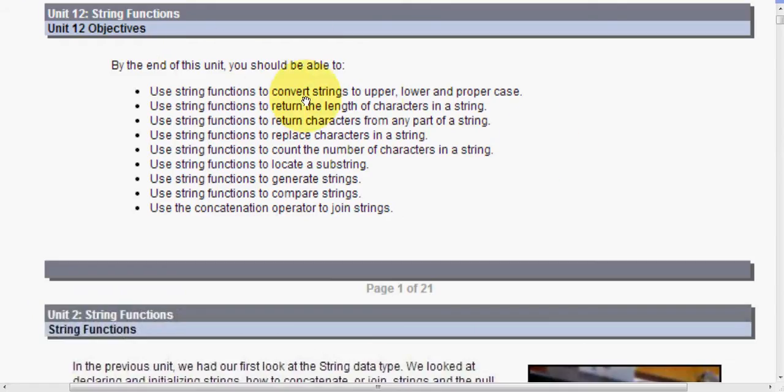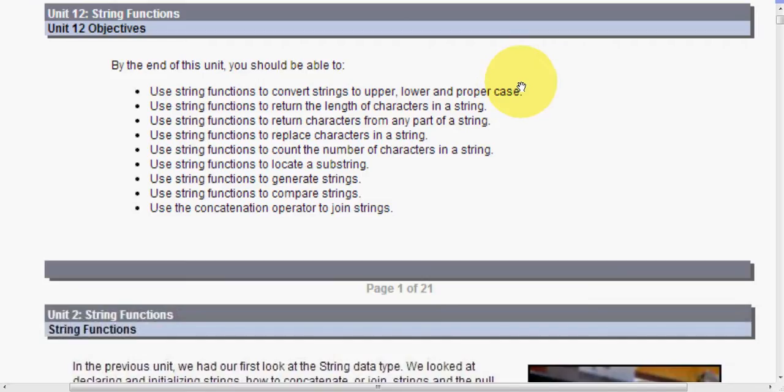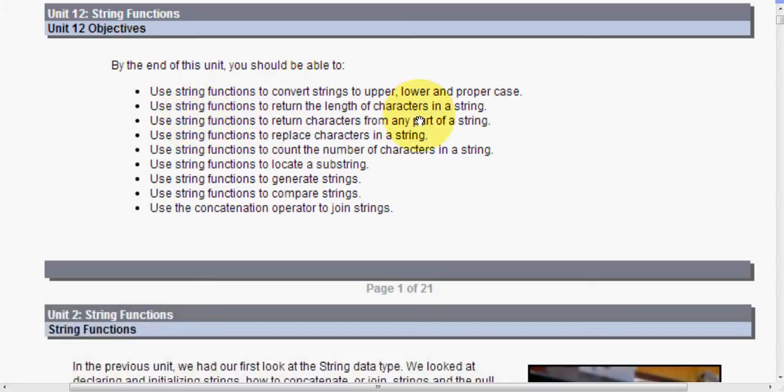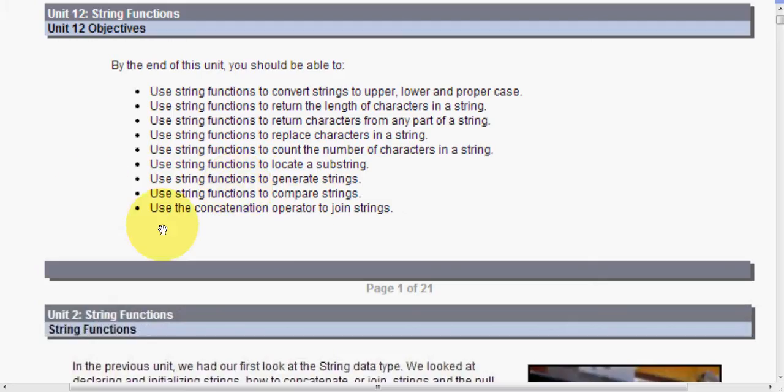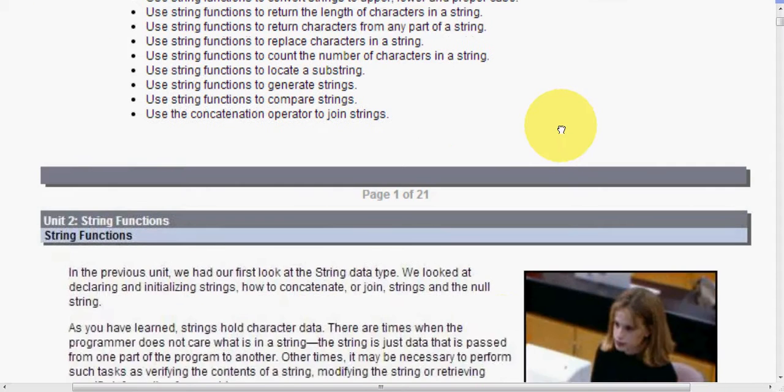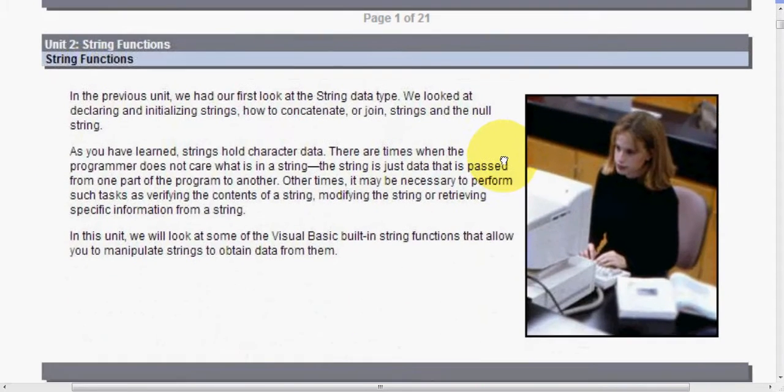So by the end of this specific unit, I mean, loops as a whole, and then strings is also what we're looking at here, you should be able to use string functions to convert strings to upper, lower, and proper case. Proper case being uppercase nouns perhaps, or uppercase the first letters of a name. Use string functions to return the length of a character in a string. How many words is in the letter cat? Three. Use string functions to return characters from any part of a string. Use string functions to replace characters in a string. Use string functions to count the number of characters in a string, the total number. Use string functions to locate a substring. Use string functions to generate strings. Use string functions to compare strings. And finally, use the concatenation operator to join strings.